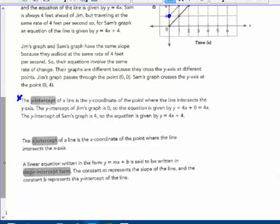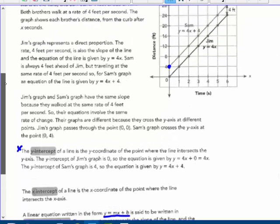The x-intercept of a line is the x-coordinate of the point where the line intersects the x-axis. A linear equation written in slope-intercept form is y equals mx plus b, where m represents the slope — the constant rate at which the line is rising or falling. Before we called it k, now we're calling it m. In both Sam and Jim's graph, the slope is 4 feet per second — that's the 4 that sits in front of their equations.